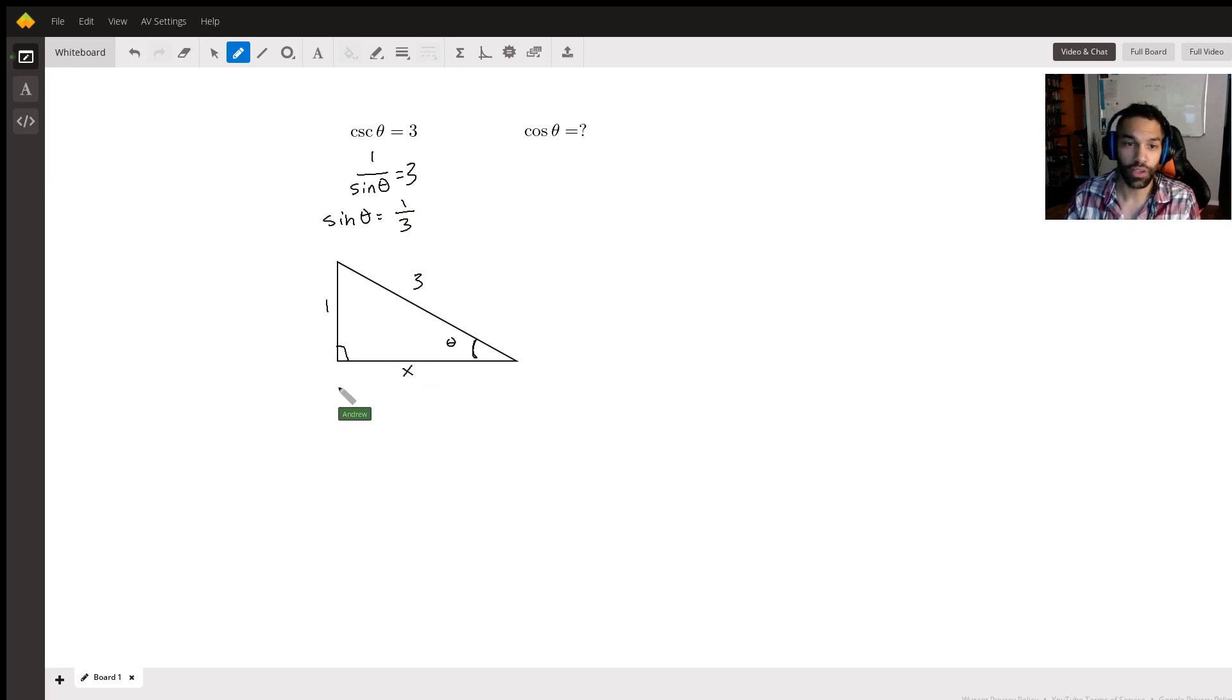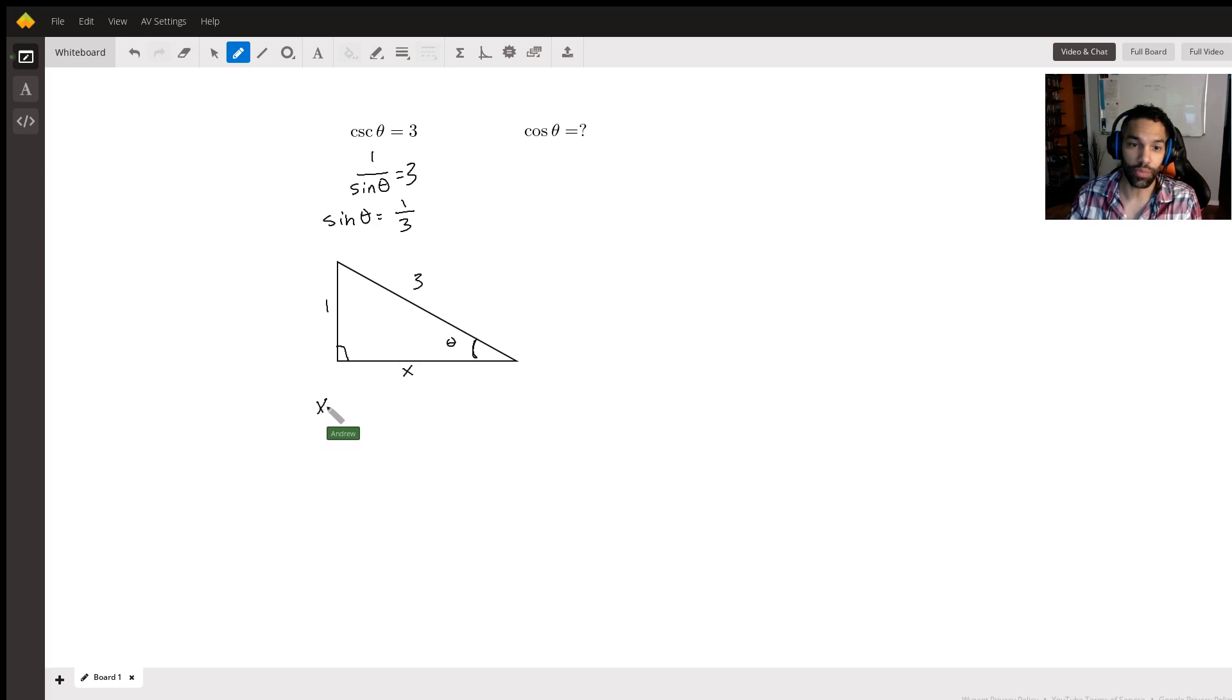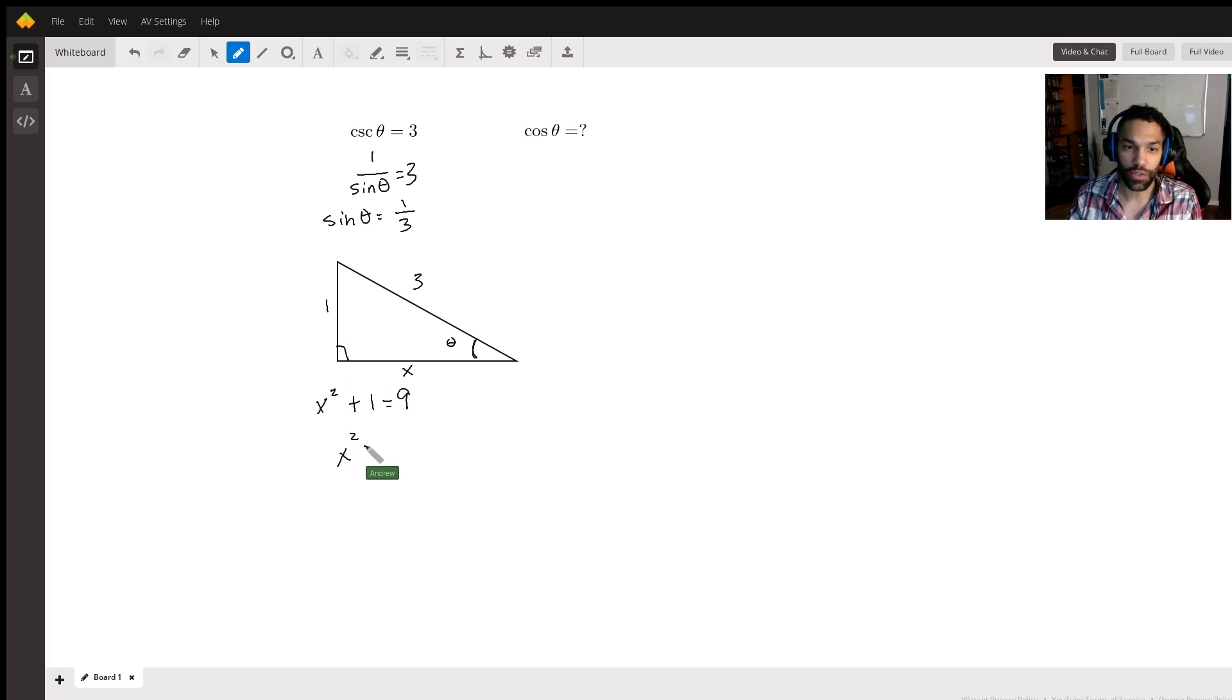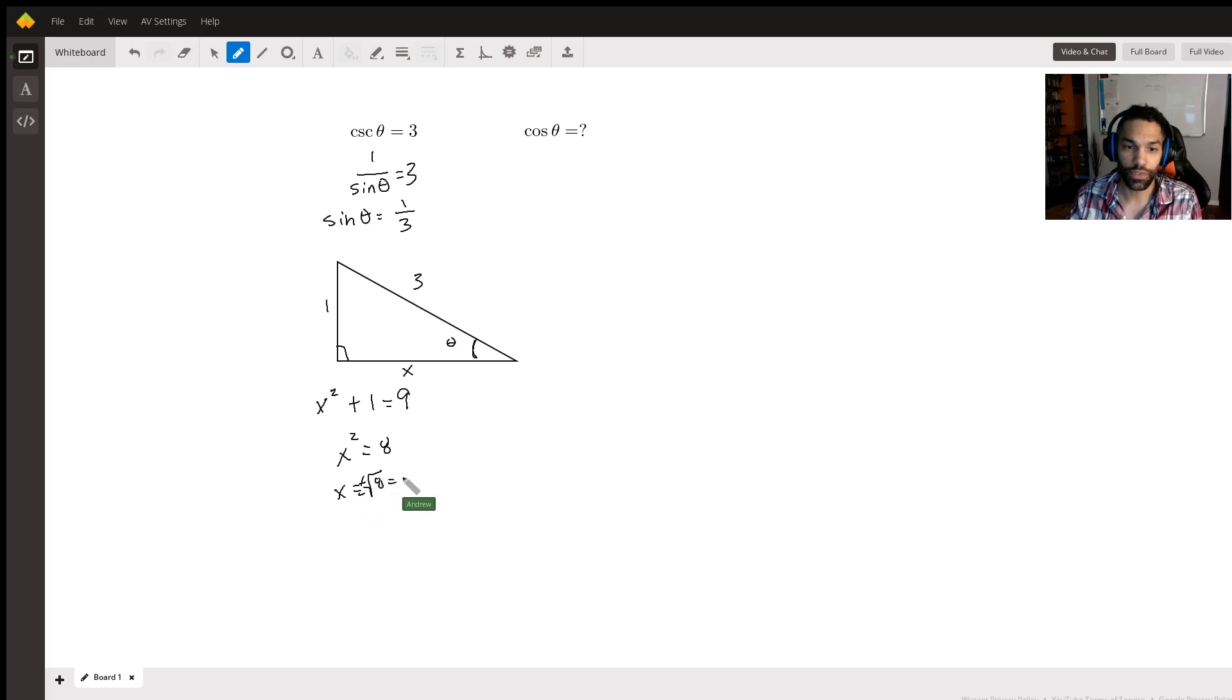And of course, this means that we're going to be using the Pythagorean theorem. So x squared, which is one side, plus one squared, which is equal to one, equals the hypotenuse squared, which is nine. If we simplify this, we get x squared is equal to eight, and x equals plus or minus the square root of eight, which is the same thing as plus or minus two times the square root of two.